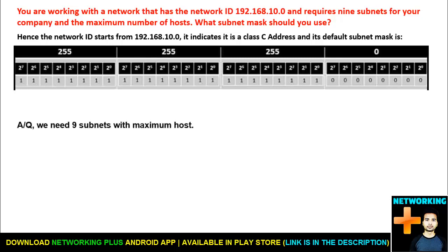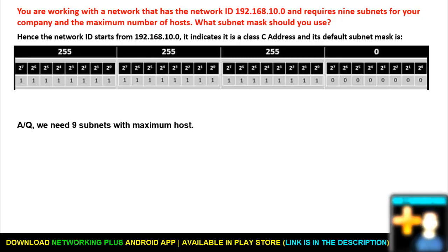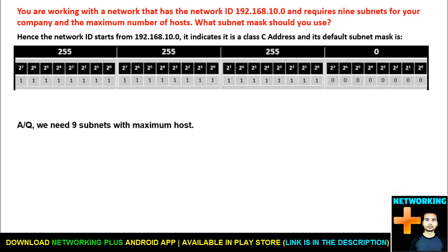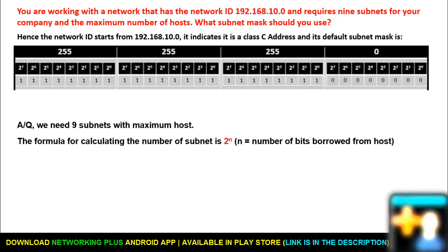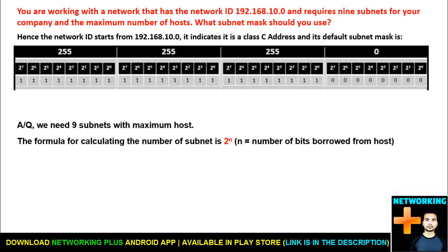By default, 24 bits are reserved for the network and the last 8 bits are reserved for the host. According to the question, our main requirement is to find minimum 9 subnets with maximum hosts. The formula for finding the number of subnets is 2 to the power n, where n equals the number of bits borrowed from the host.